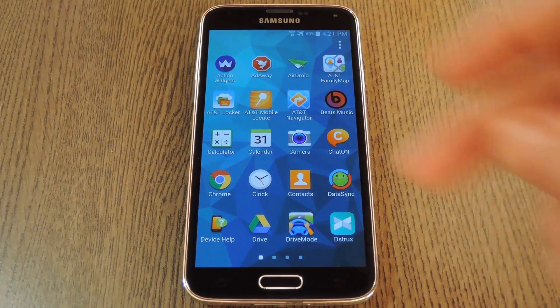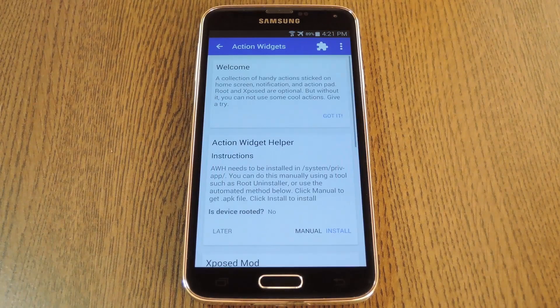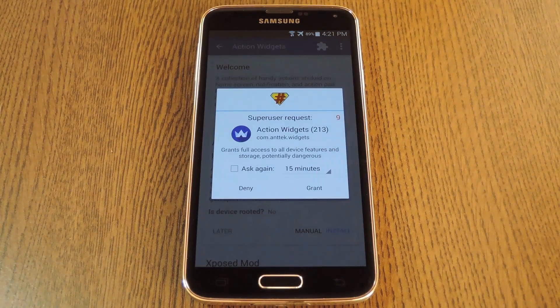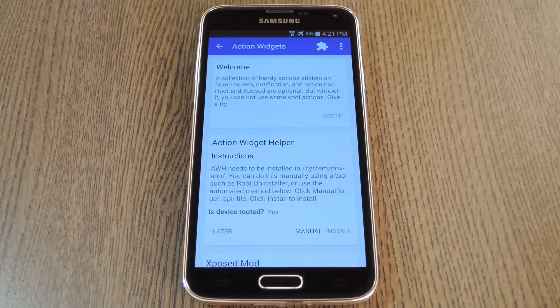When you get back up, go ahead and open Action Widgets from your app drawer. The app should ask for superuser access as soon as you run it this first time, so tap Grant on this popup.